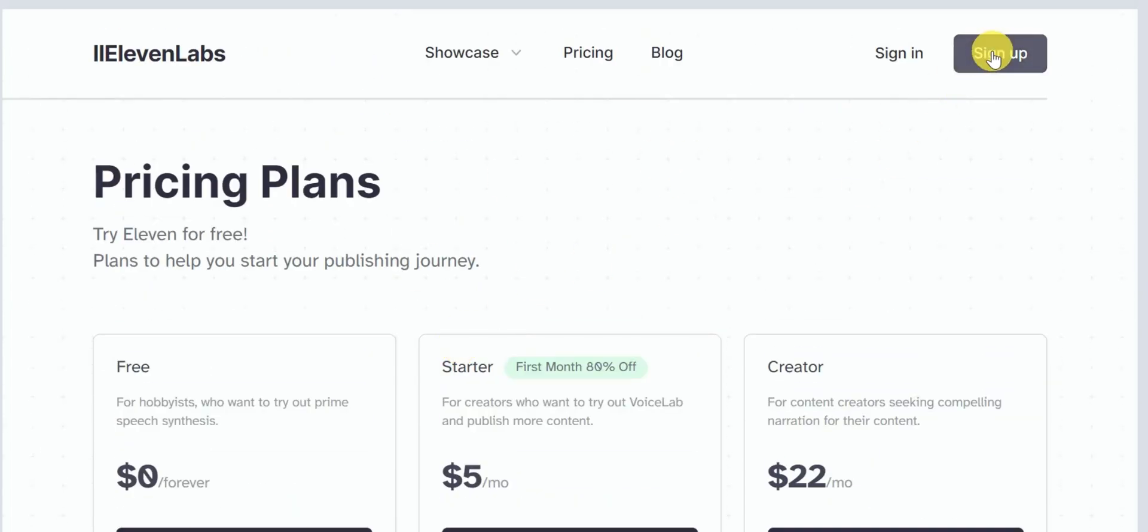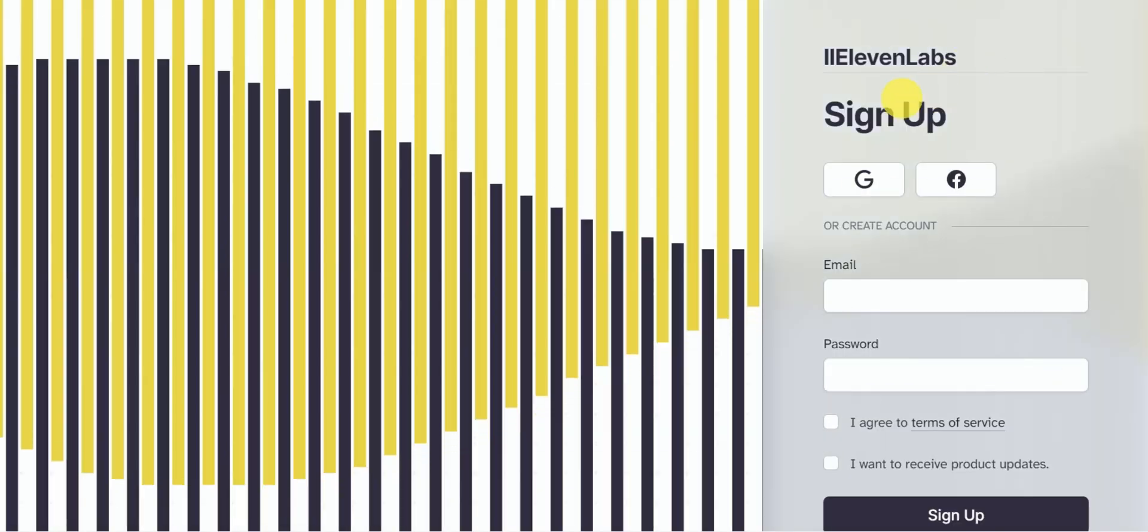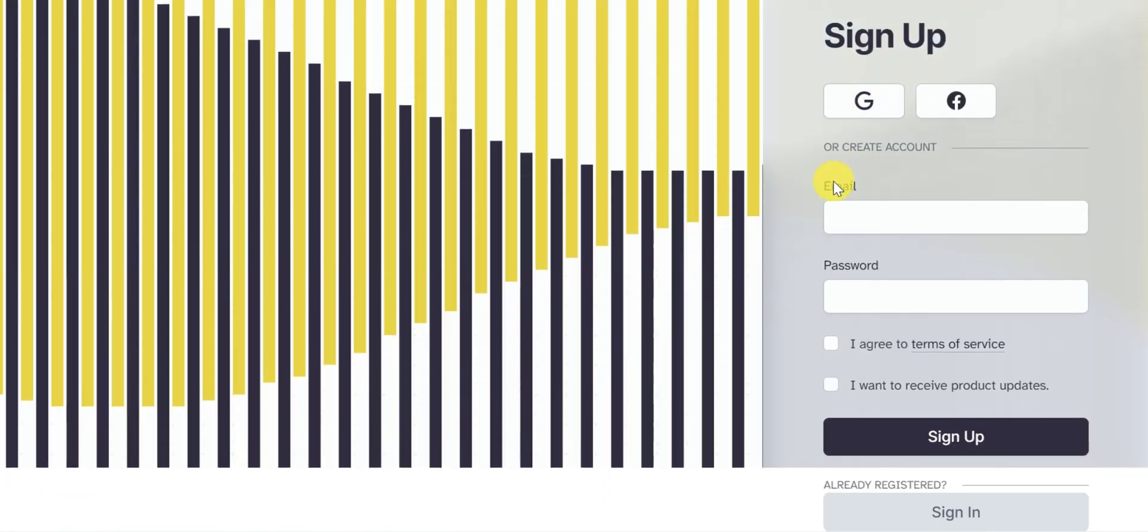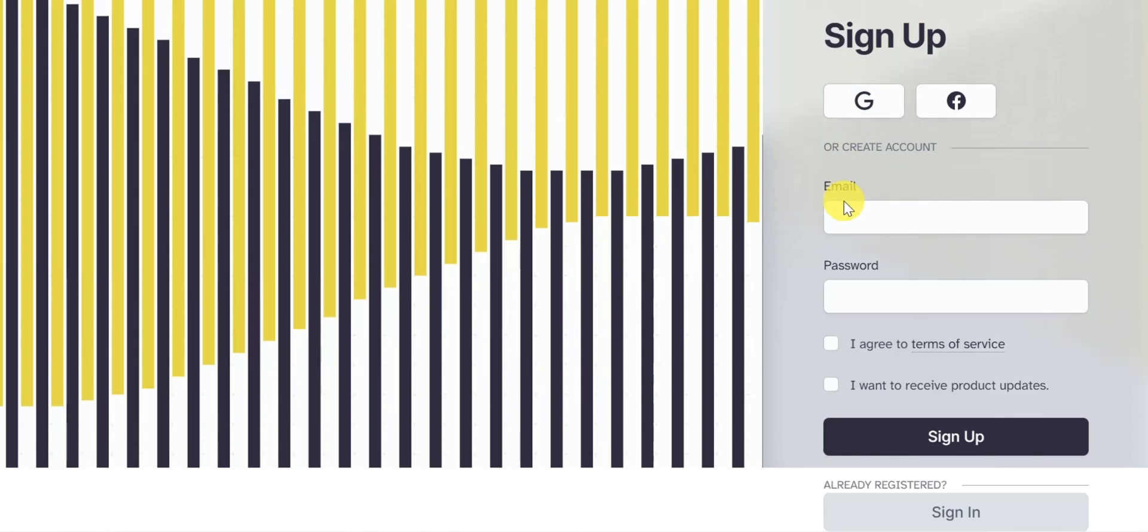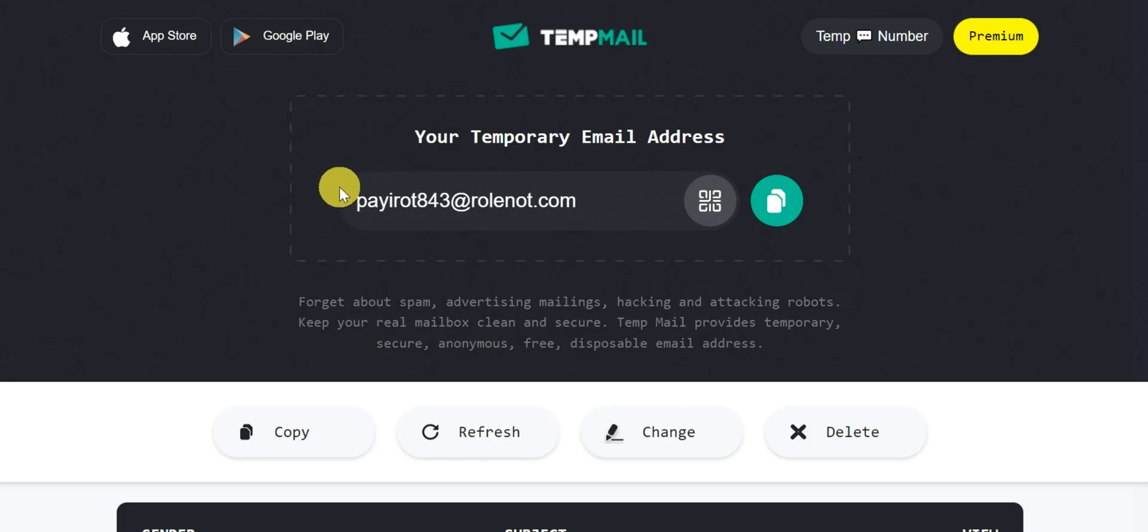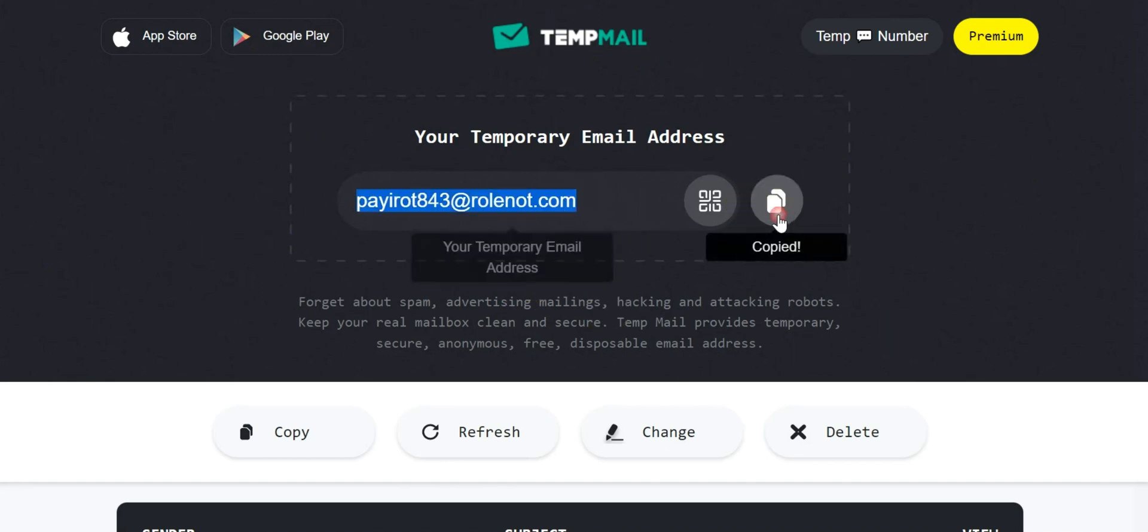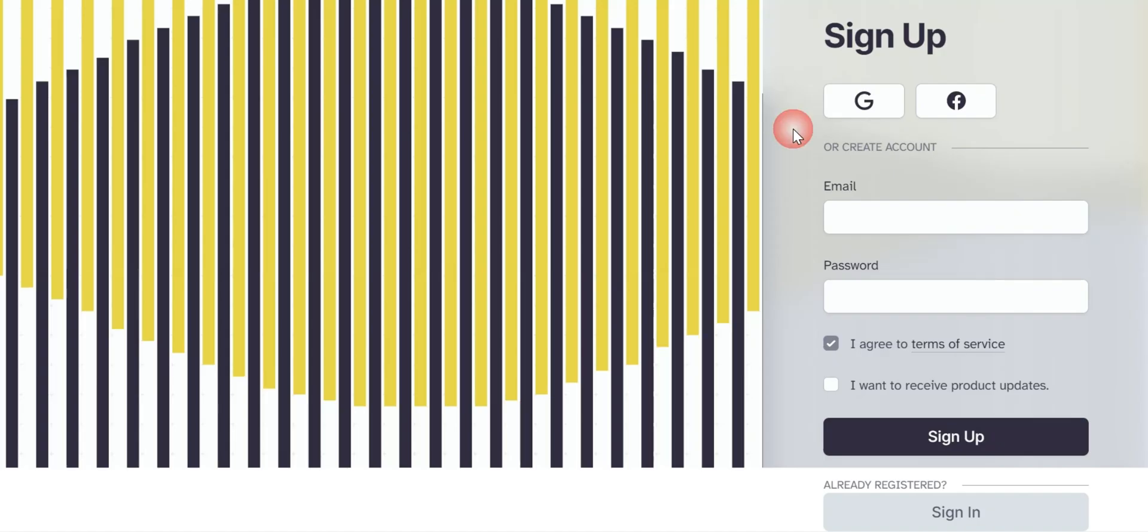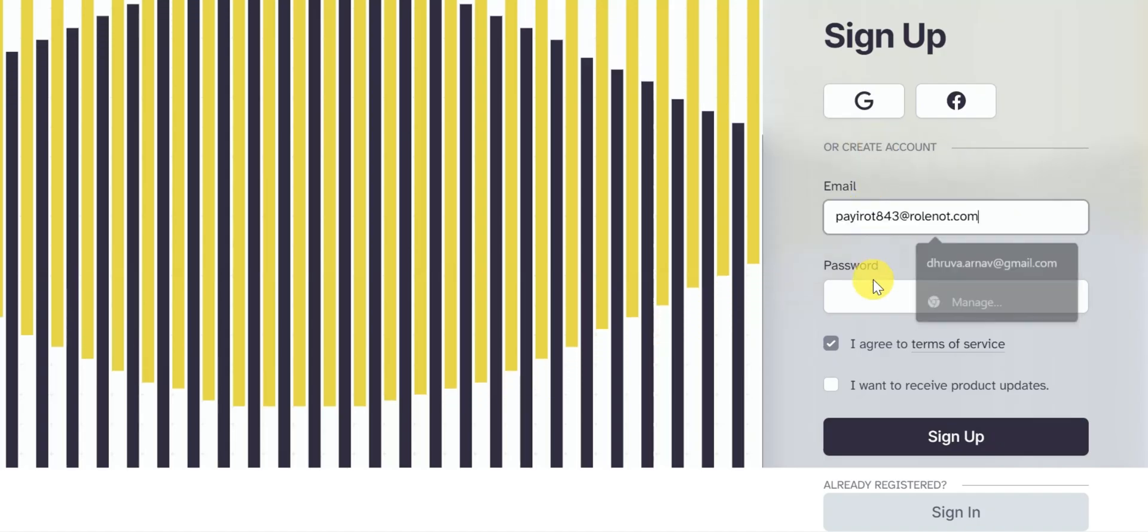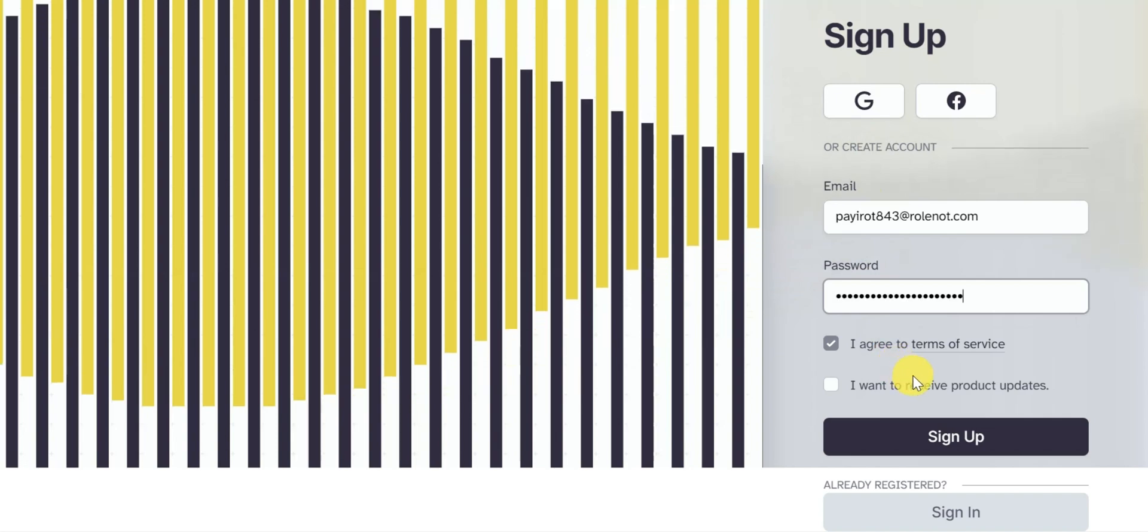Eleven Labs allow users to sign up to their platform using a temporary email address. You can make use of a temporary email service such as TempEmail to create a free account on Eleven Labs. Copy that email and paste it on Eleven Labs, set a password, and click on sign up button.